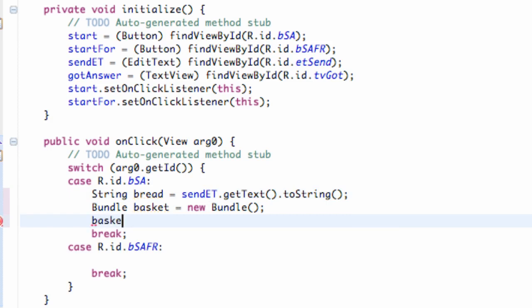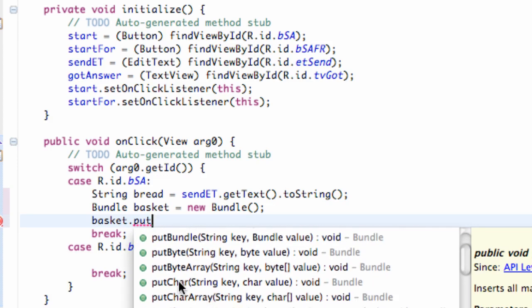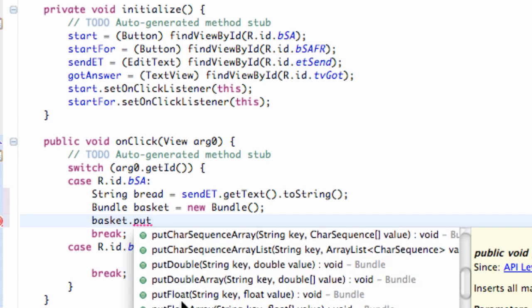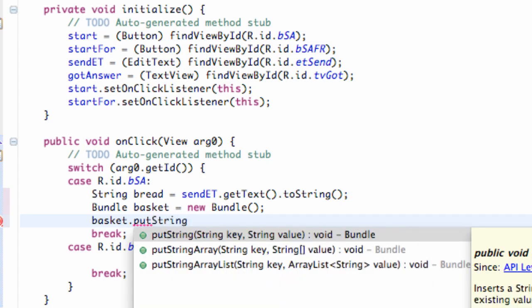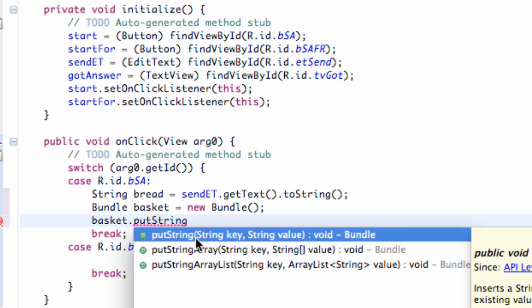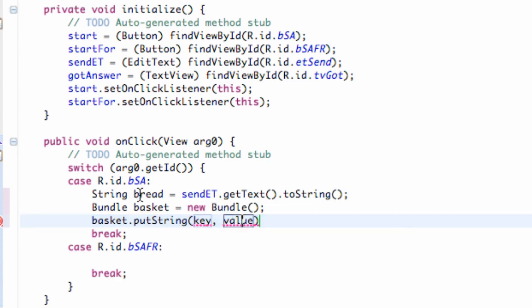To do that, all we have to do is say basket.putString(). As you can see, there are a ton of different things — if you're trying to put some other type of data like an integer, you just say putInt(). But since we're passing a string, we're going to say putString(). We're working with just a string here. The value is going to be basically what we're passing, which is going to be bread — referring to that string we set up, which will be whatever our EditText is.